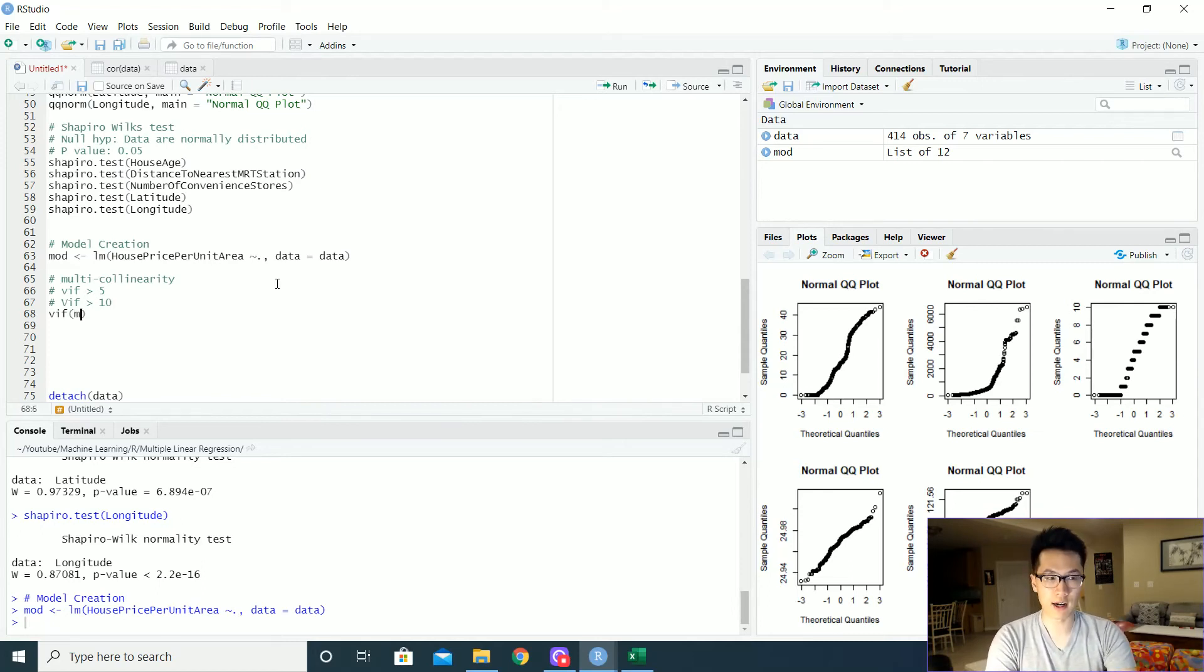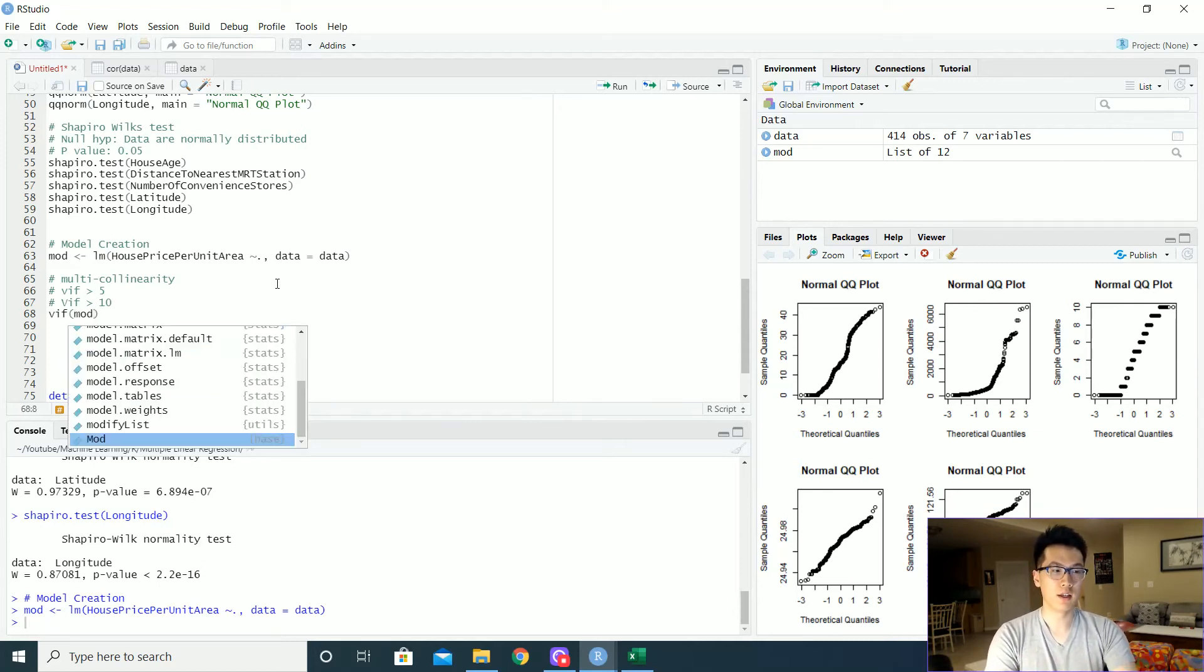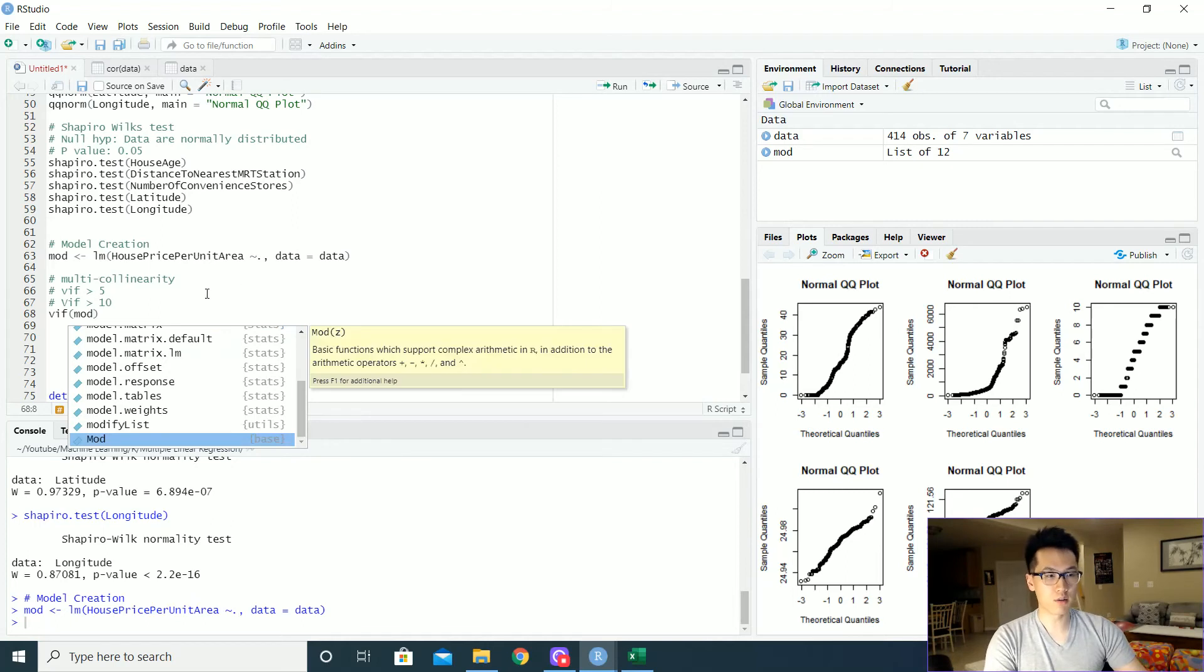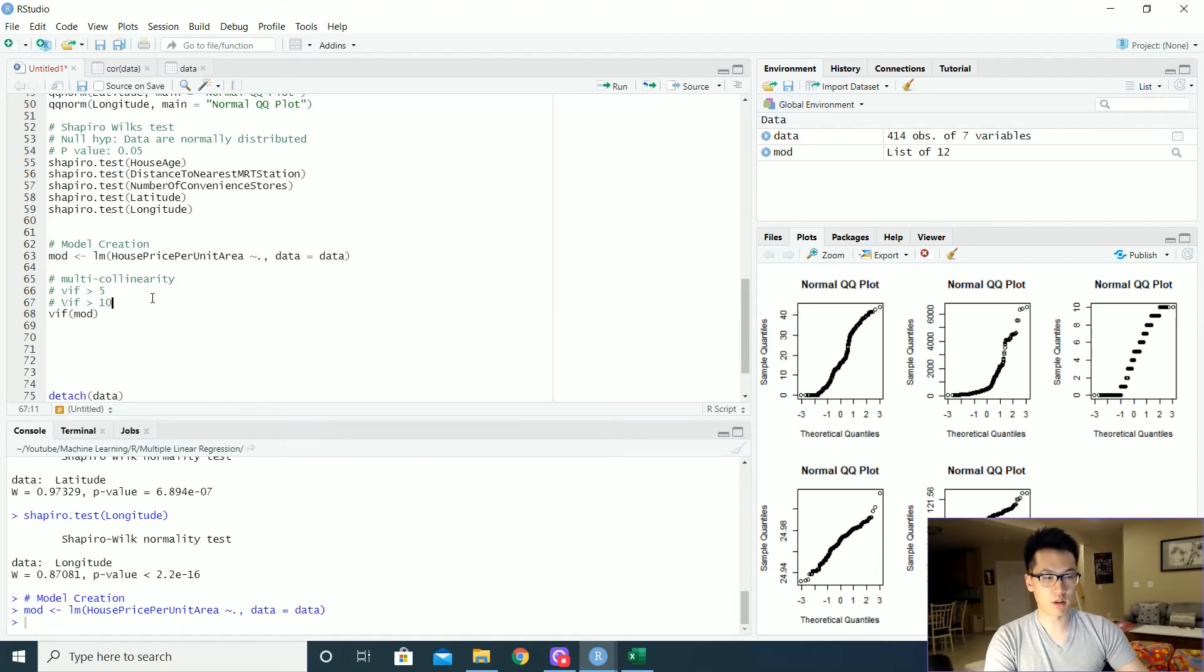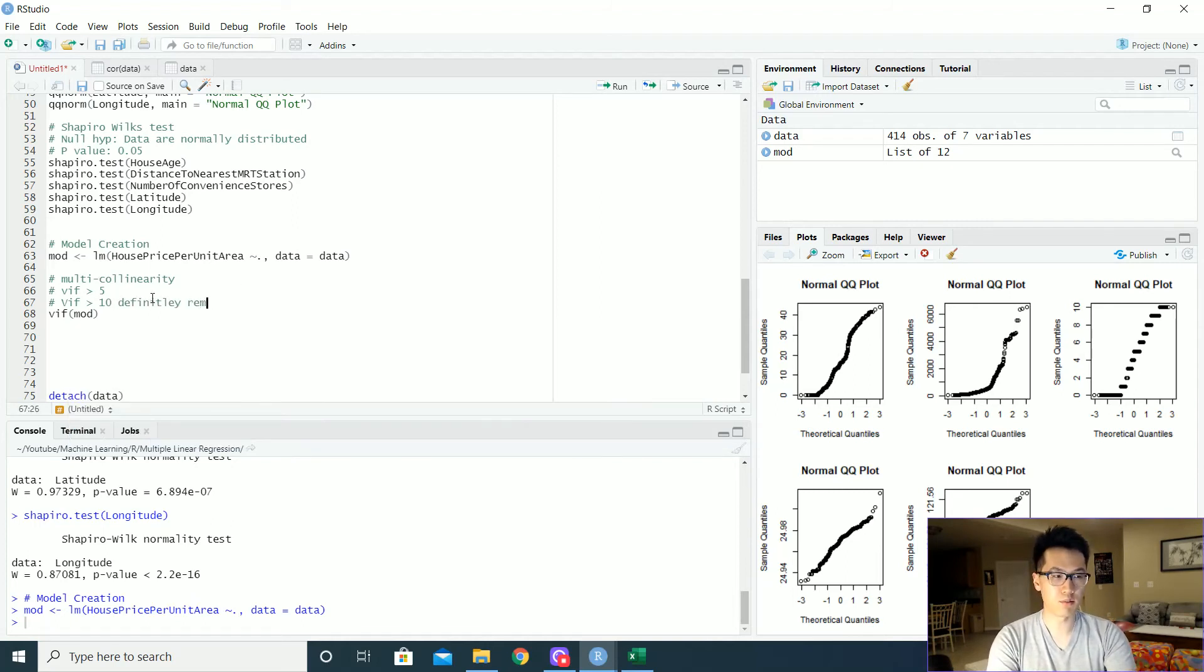So let's take a look at that. We just pass in our model in here, VIF model. Also, let me right here, definitely remove.